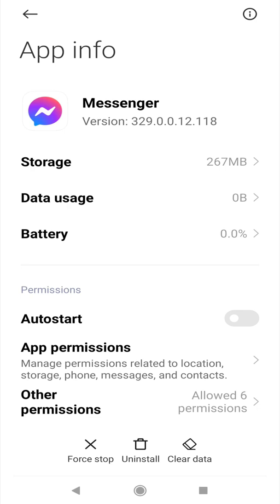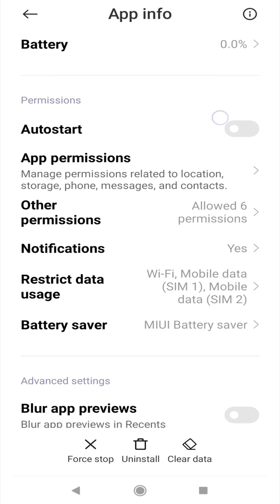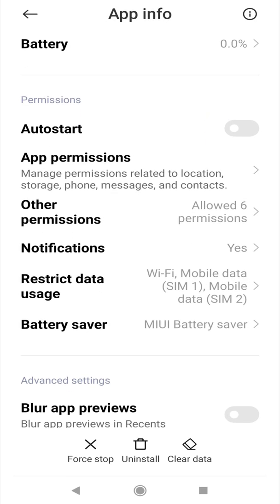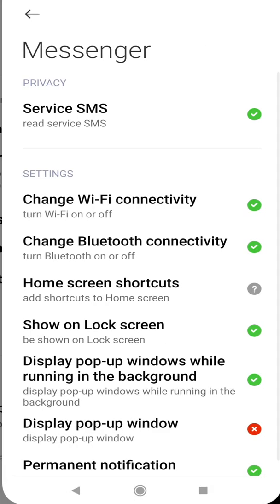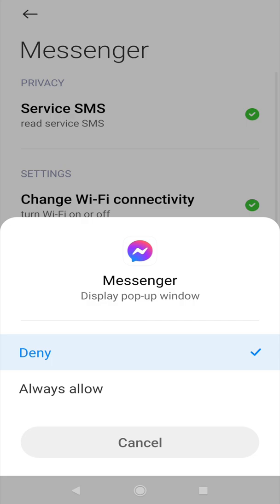Then in the app info menu, click on the other permissions option. Then enable the option to display a pop-up.